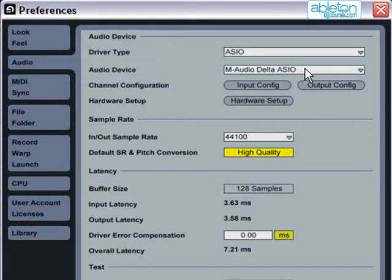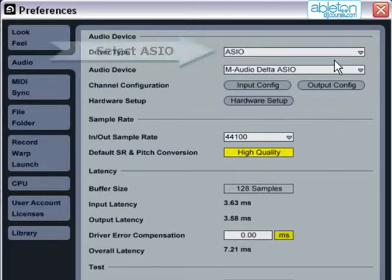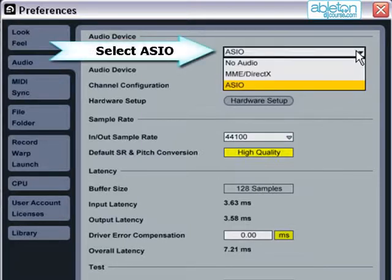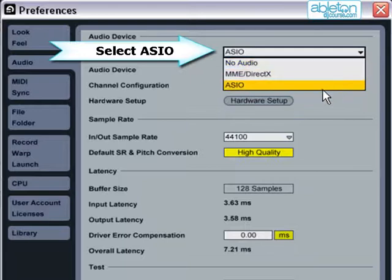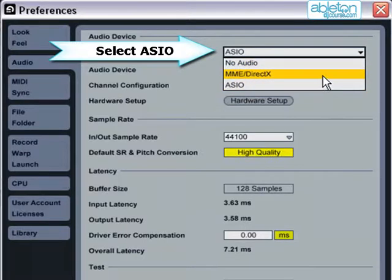We will now look at setting up a soundcard on the PC. In the Driver Type box, there are two options, ASIO and MME DirectX Drivers.